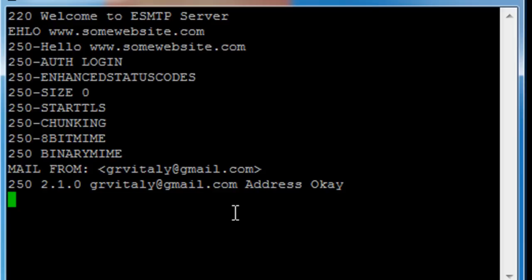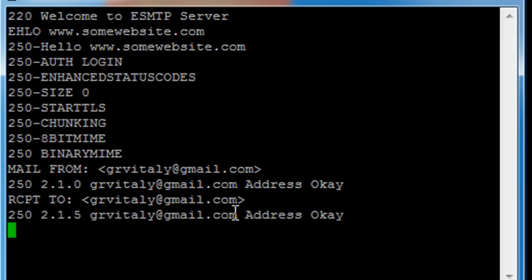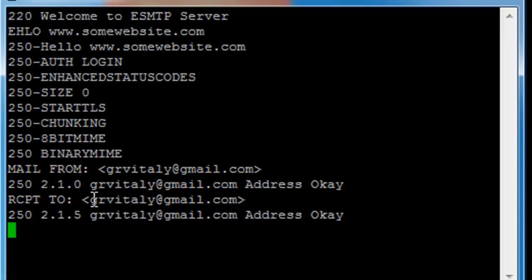Now I need to say who do I need to send it to. Address is accepted. Now in email it's all freeform, so I can definitely have the same from address and the same to address. It doesn't matter. Obviously some spam checks will filter it out later, but for the sake of demonstration it's okay.